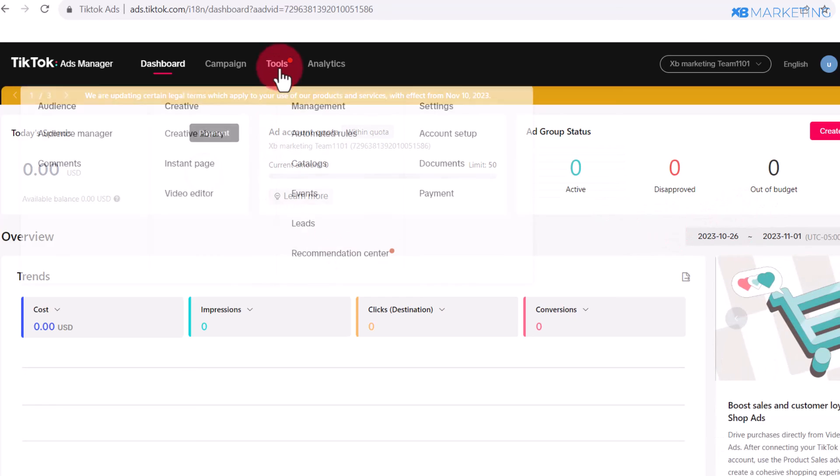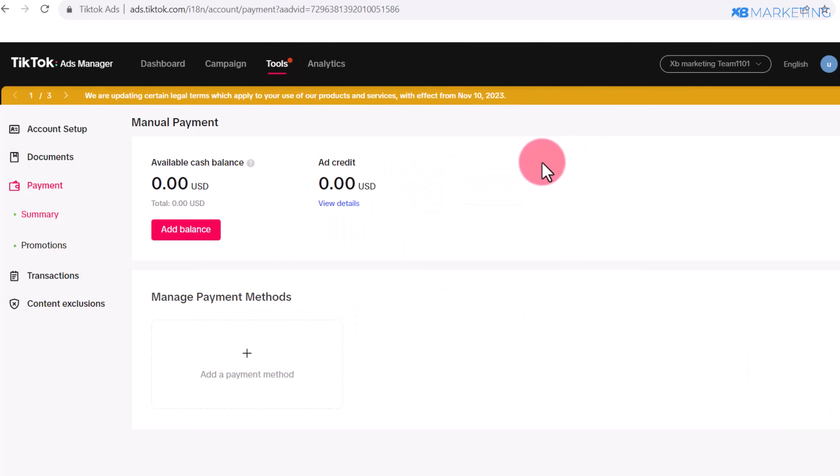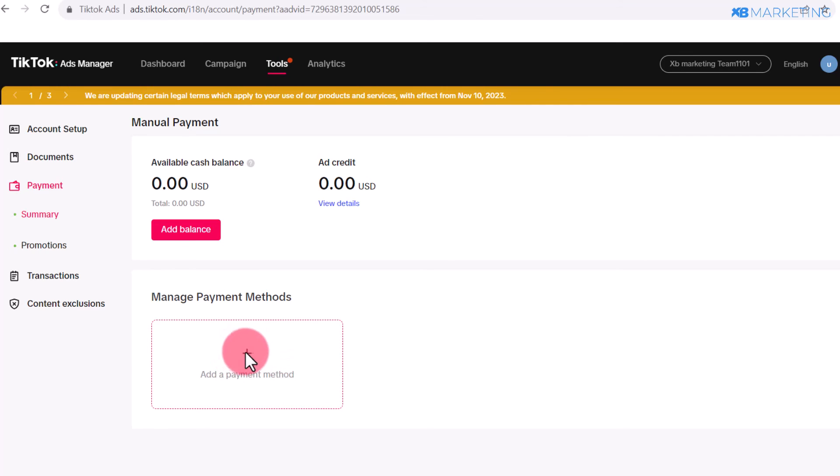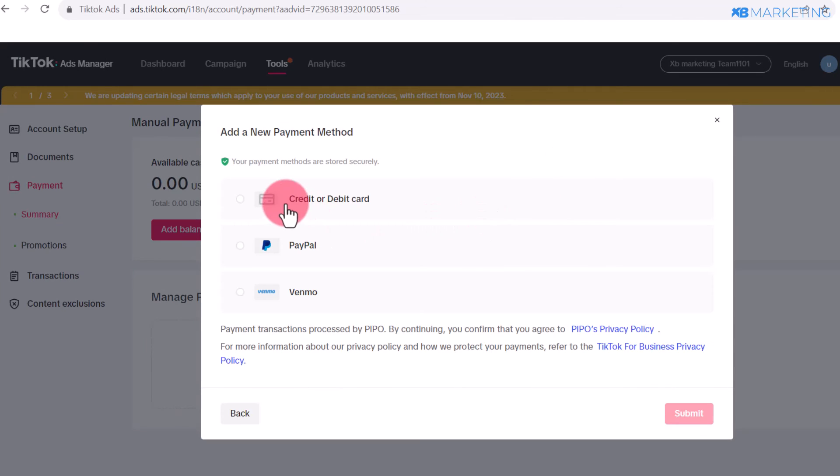The next thing you want to do is go over to Tools and click on Payment. Once you come over to this page, this is where you need to add a payment method. Click on add payment method.